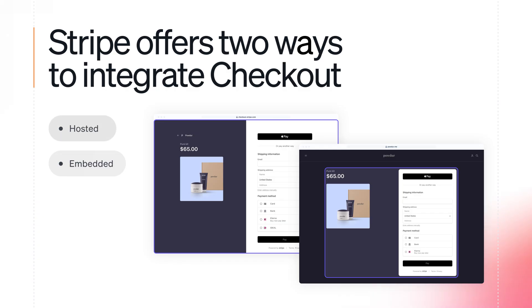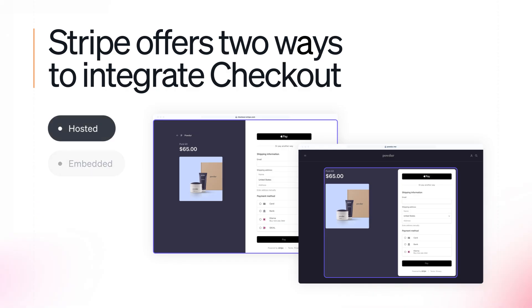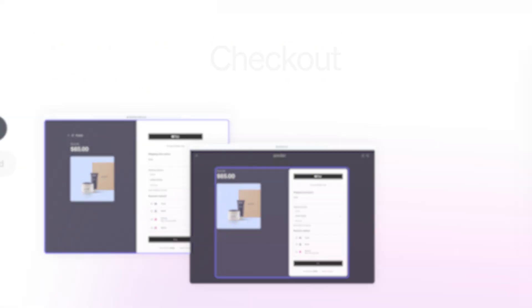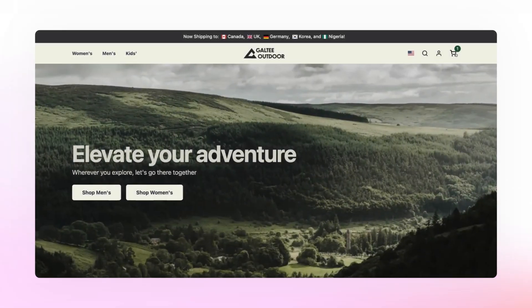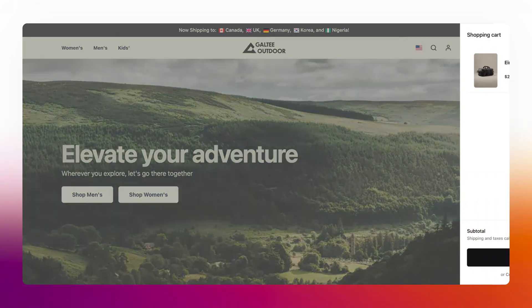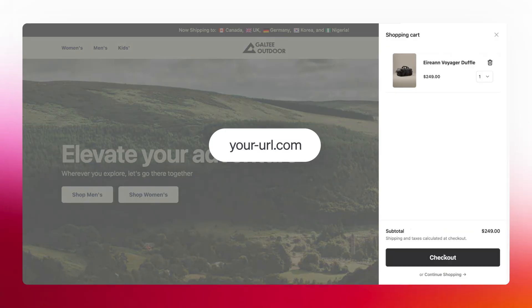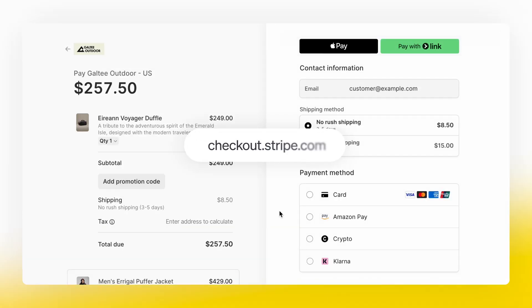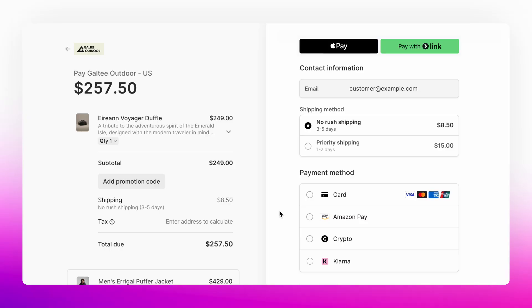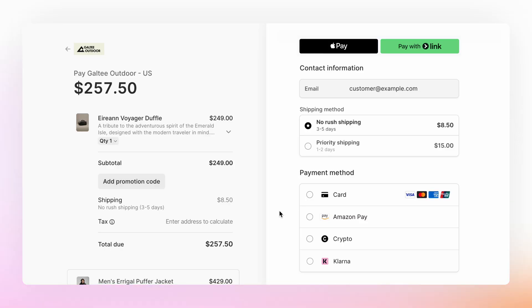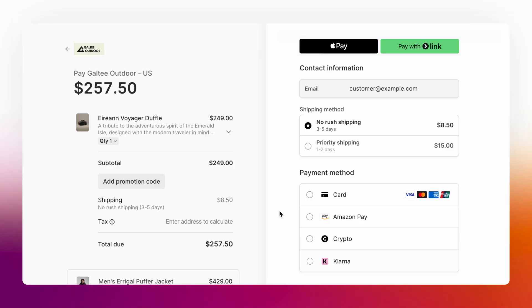With hosted checkout, customers complete payment on a page hosted by Stripe. Just redirect your customer to the checkout URL and Stripe handles the rest, including security compliance and optimized payment flows. This is the simplest option with minimal code required.